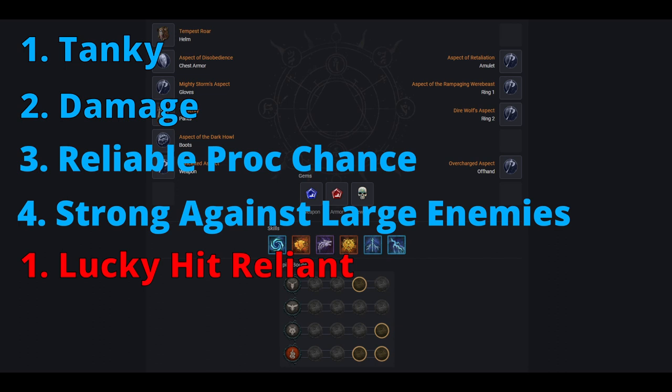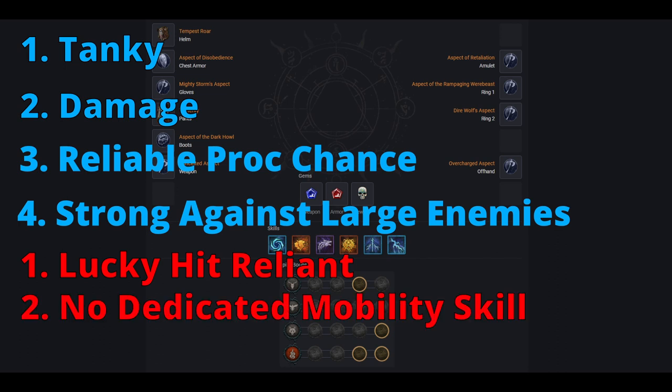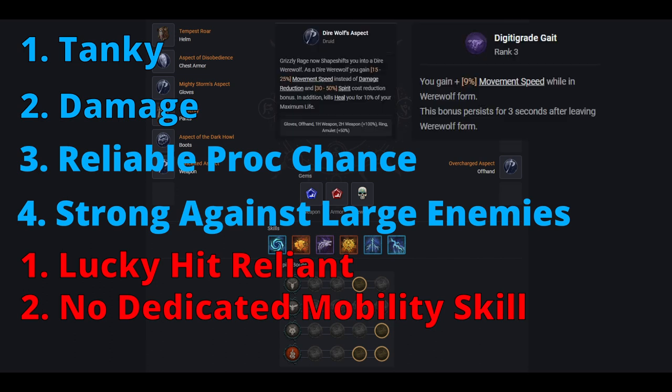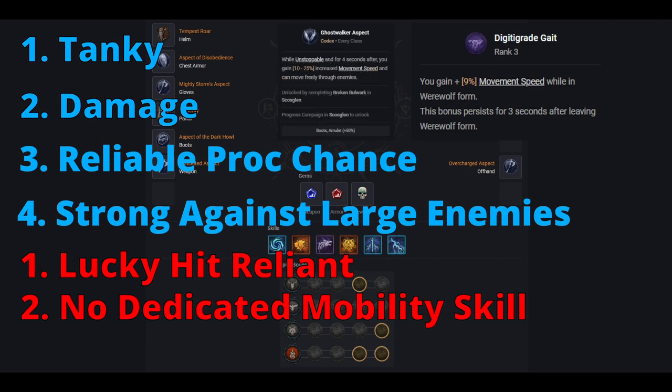Now for weaknesses that have not already been mentioned, we start off with our lack of mobility skill. Now we actually do move pretty quickly. Through grizzly rage, we get an increase of 25% movement speed and another 9% from one of our passives as long as we are werewolf. And while farming, we can remove one of our legendary aspects to acquire another 25% movement speed. But we lack any quick evasive movement ability.